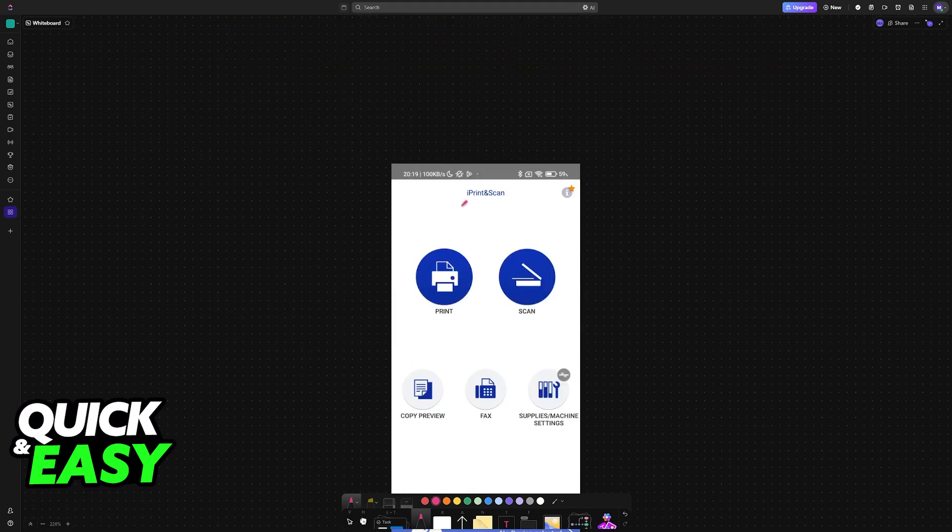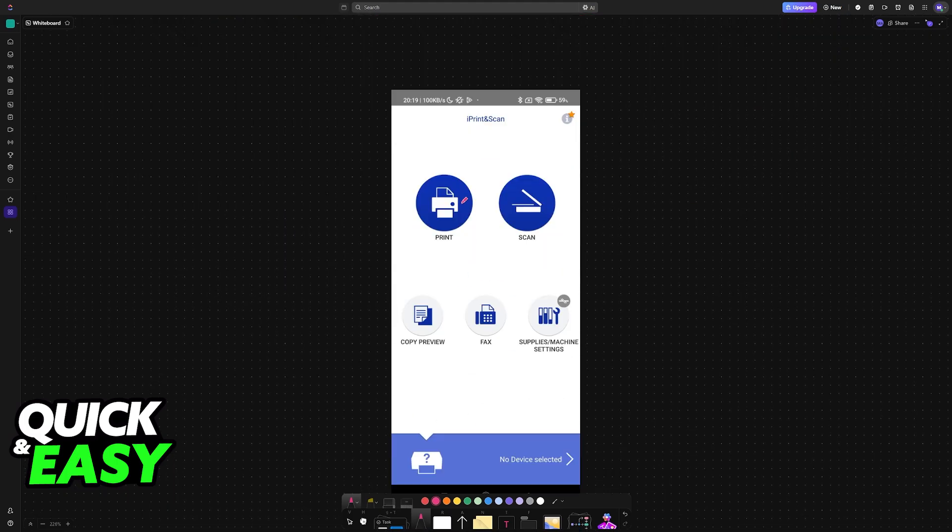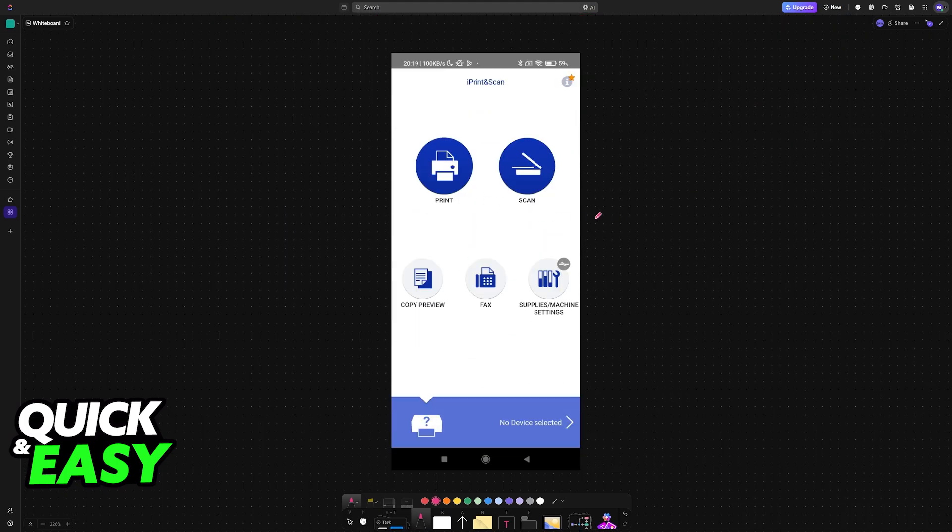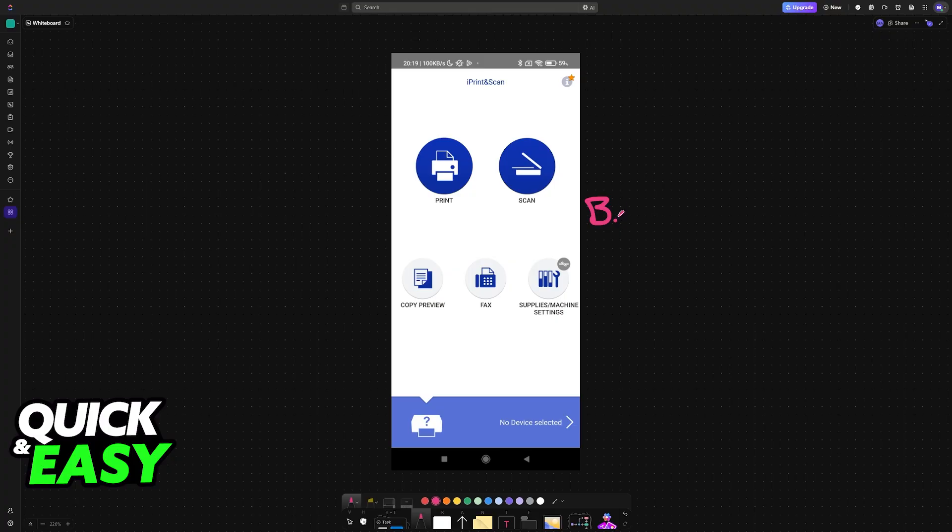Note down these details, and now open the Brother mobile app. This can either be Brother iPrint and Scan. You can download this app from the Play Store or the App Store, or look for the Brother mobile app.